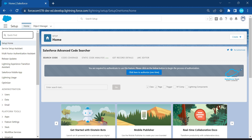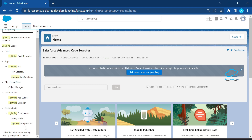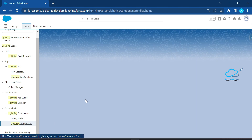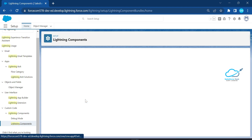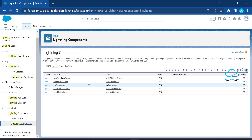Inside your org, search for 'Lightning Component'. Once you search, you can see the Lightning Component section. Just click on it, and here you will see the list of components inside this org.